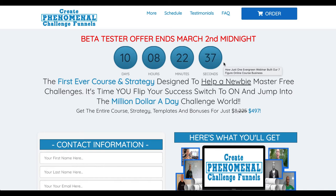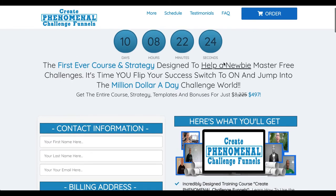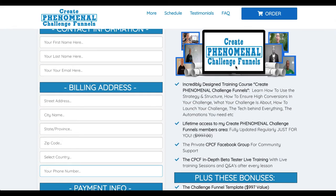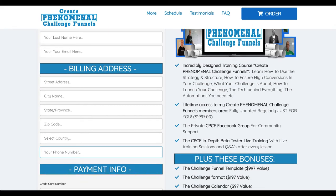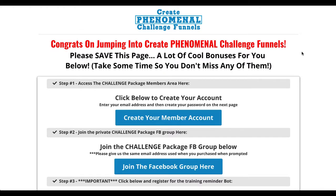Welcome and thank you for joining as a beta tester with our brand new Create Phenomenal Challenge Funnels. I'm going to put this video in the Facebook group, in the members area, also on the thank you page. So you would have just purchased through here, through this order page, which should have then forwarded you directly to the thank you page. There are a few things you need to do right now so you don't forget.